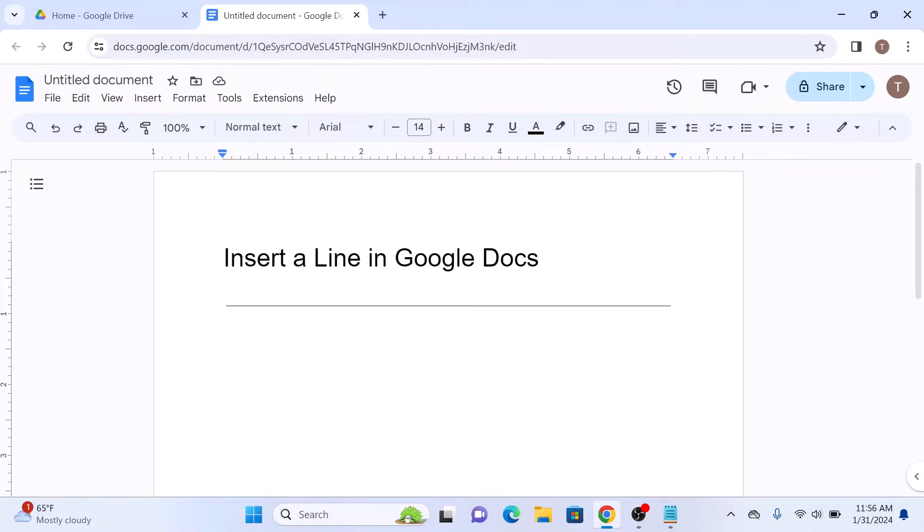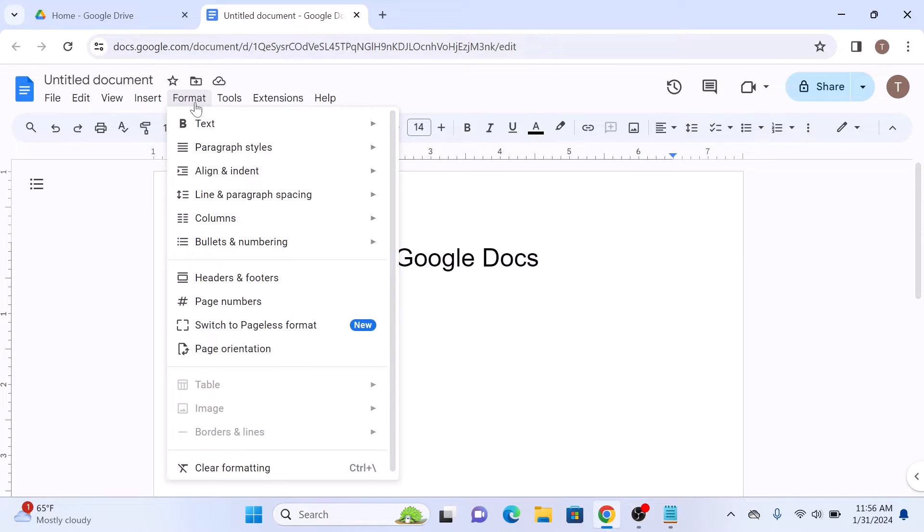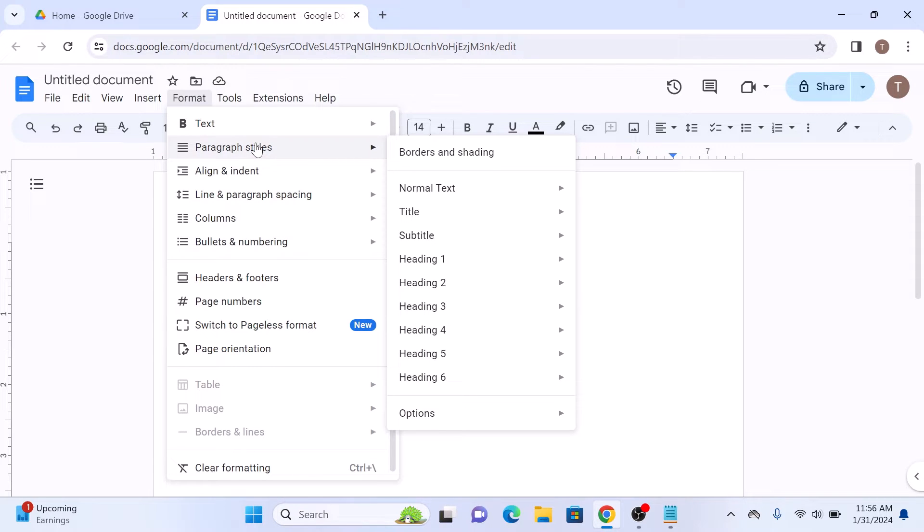But if you want to add bold, dotted, or dashed line with color of your choice, then click on Format and then hover your cursor over Paragraph Styles and click on Borders and Shading from the submenu.